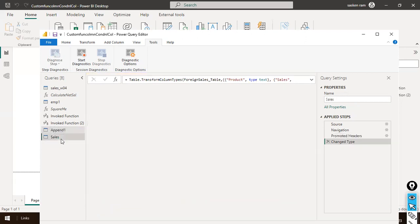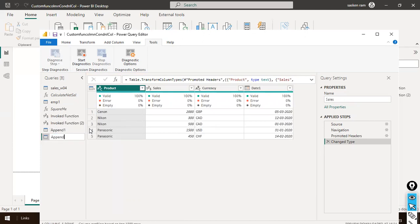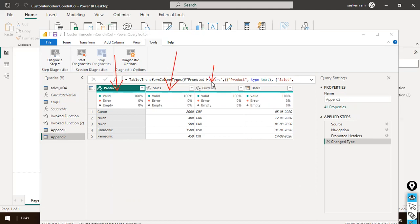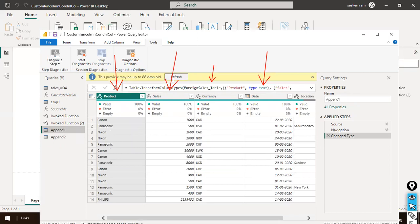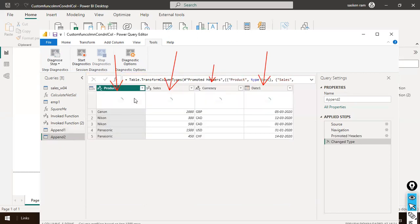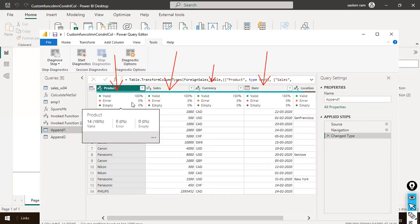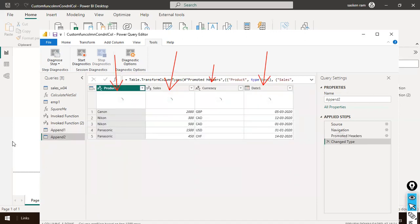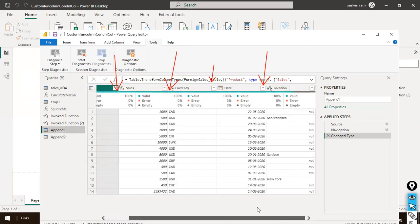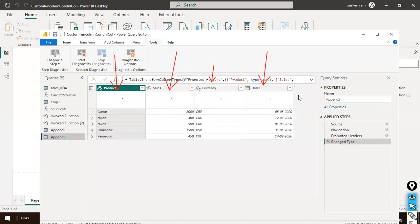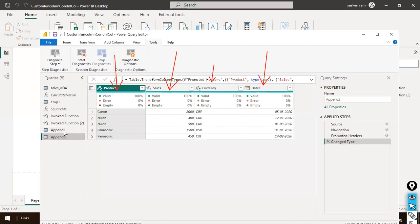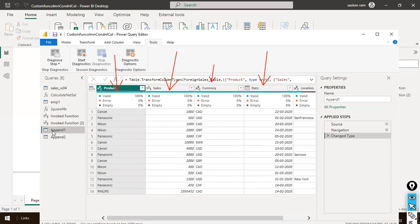In append two, you can see four columns: product, sales, currency, and date one. But in append one, you have the same columns — product, sales, currency — and here the column name is just date, not date one. These three columns are similar between the two tables. But the date column name is different: date here versus date one there. Also, append one has five columns while append two has only four — the location column is present in append one but not in append two.